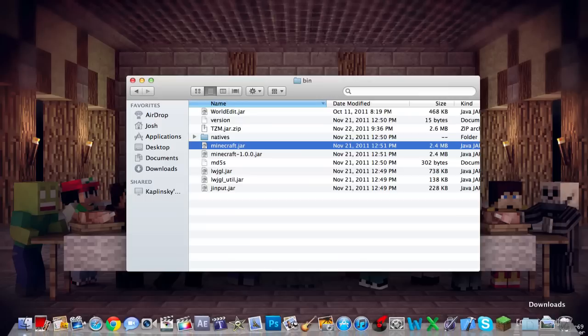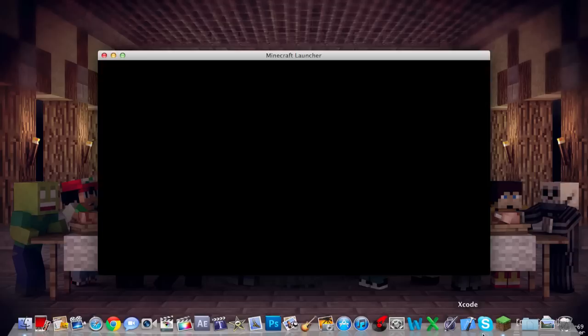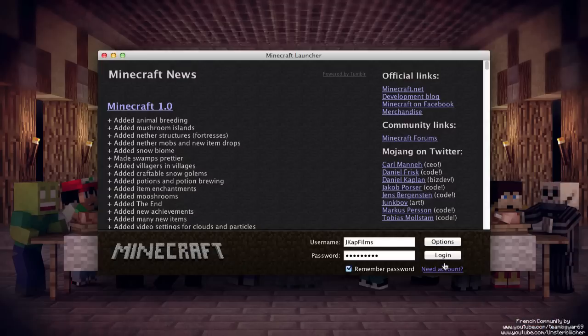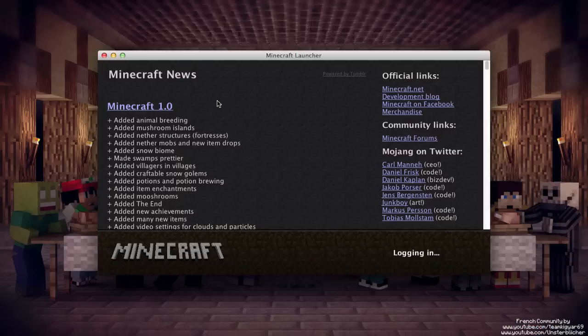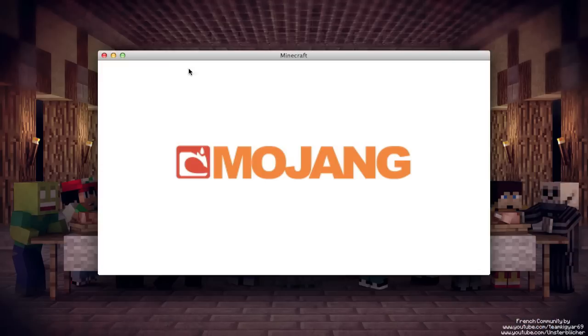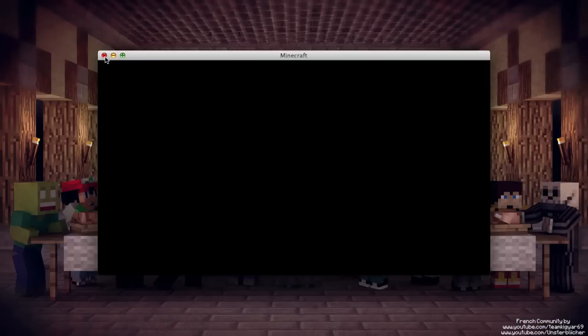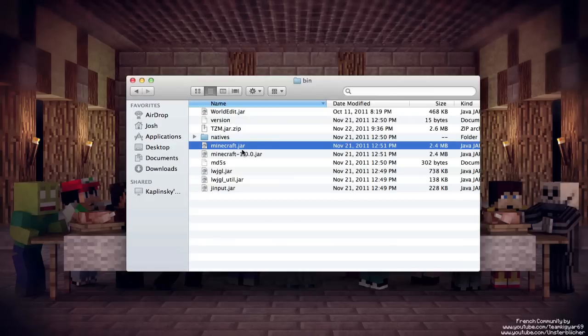When we load up Minecraft, this is what happens. We hit login, and there we go, Minecraft loads. So what you'll want to do is you'll want to change this to game.jar, and then you'll want to open it on archive.